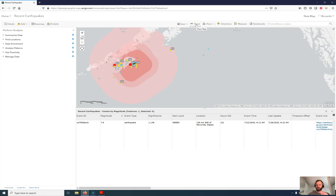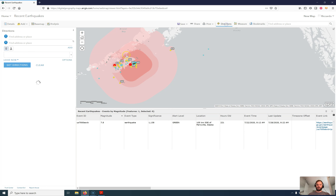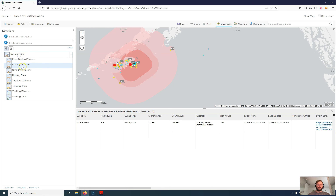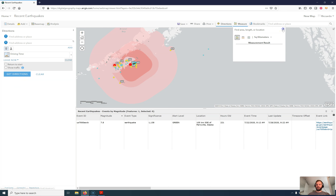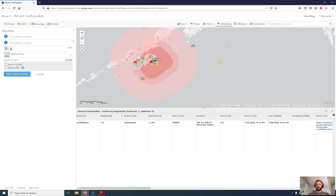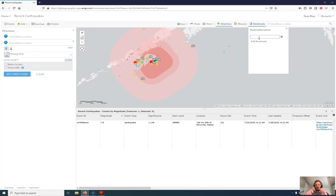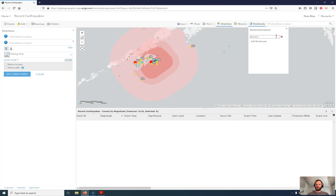You can share the current setup with the public and print it out with or without a legend. Then you have directions — that is A-to-B routing for different routing types and modes. Then you have a measure tool where you can measure distances as well as areas. You can also select bookmarks — so if you would like to add a bookmark for a certain area you're looking at right now, you can do that. This is a bookmark.